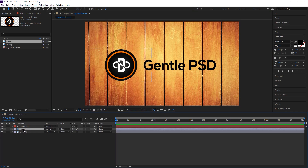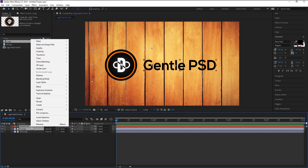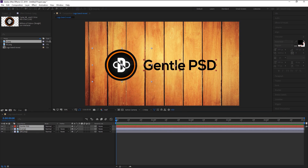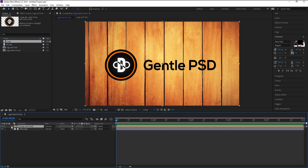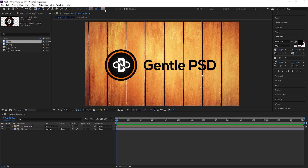Now select both the text and logo layer, right-click on them and pre-compose. I will name it 'Logo and Text', then click OK. Take the pen tool and make sure the stroke is selected — hold Alt and click on the fill palette to disable it.